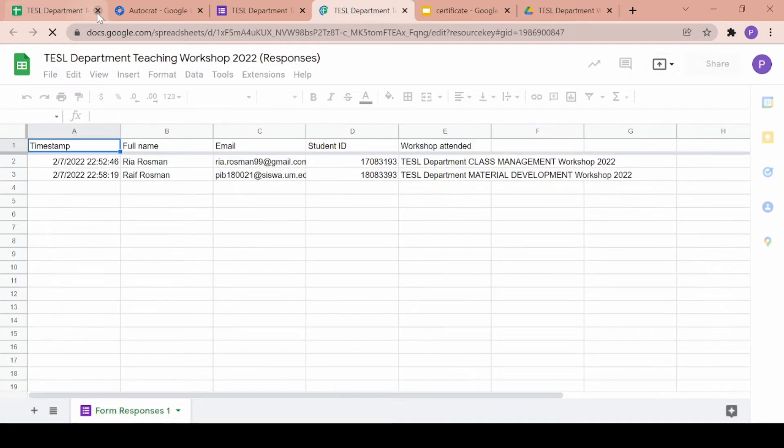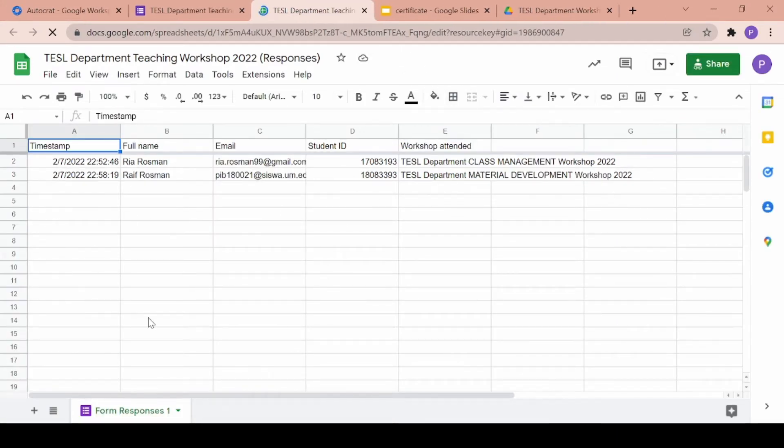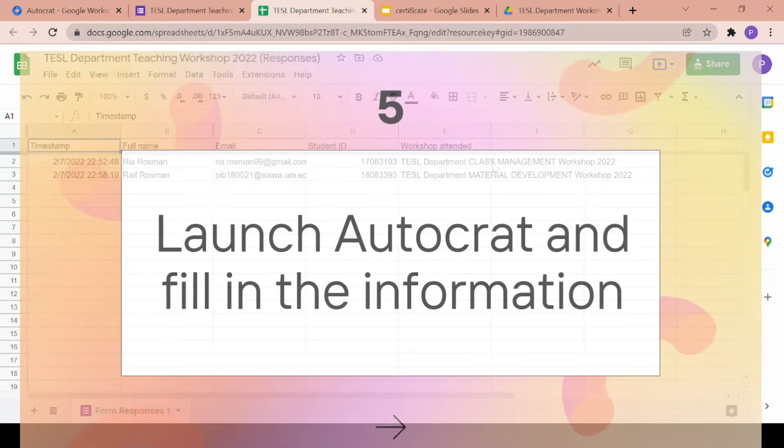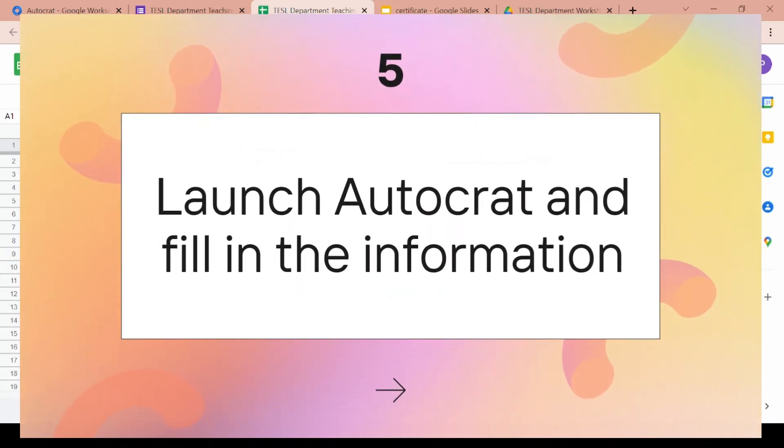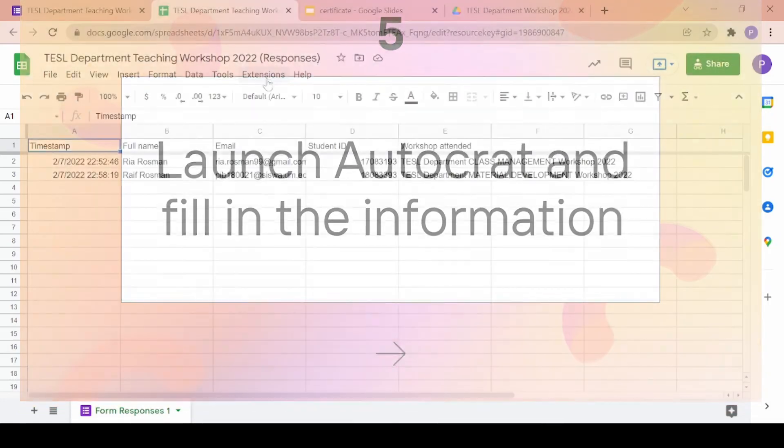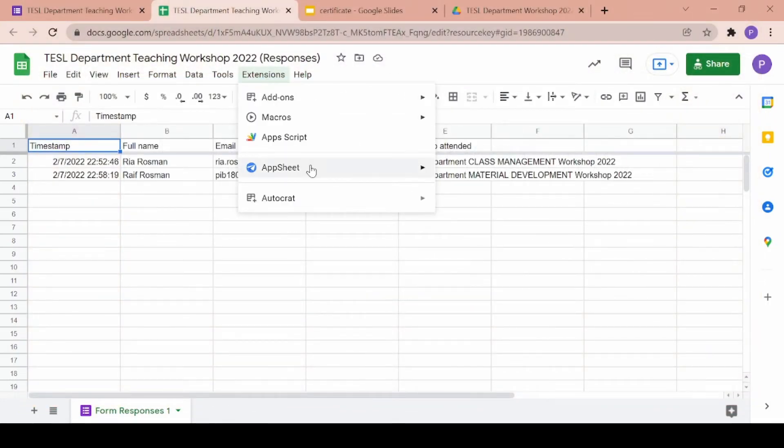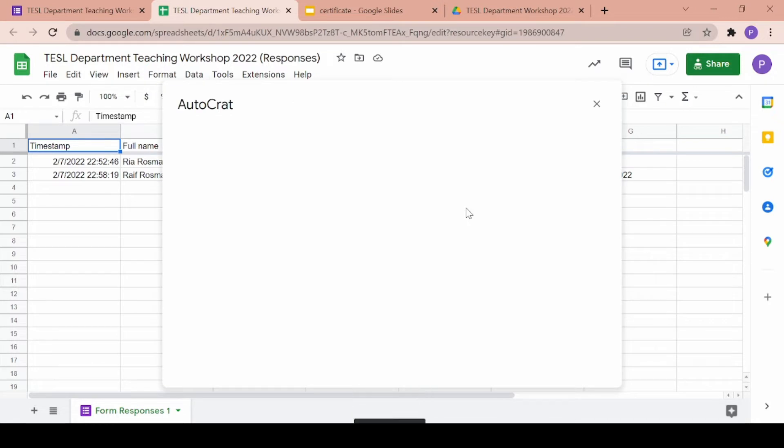Once there, the Autocrat function should already be under your extensions tab because you've downloaded it previously. You can go ahead and click on Autocrat and click on launch and wait for the display box to open up so you can start filling in your information.